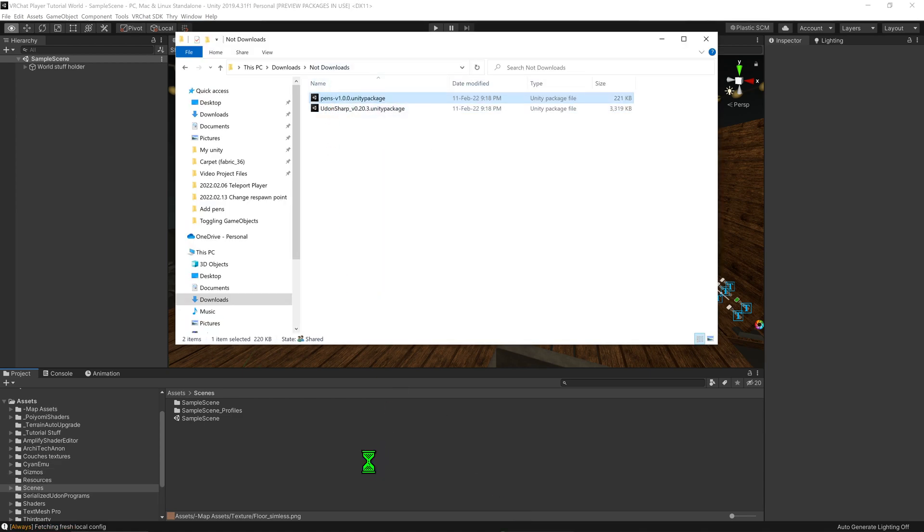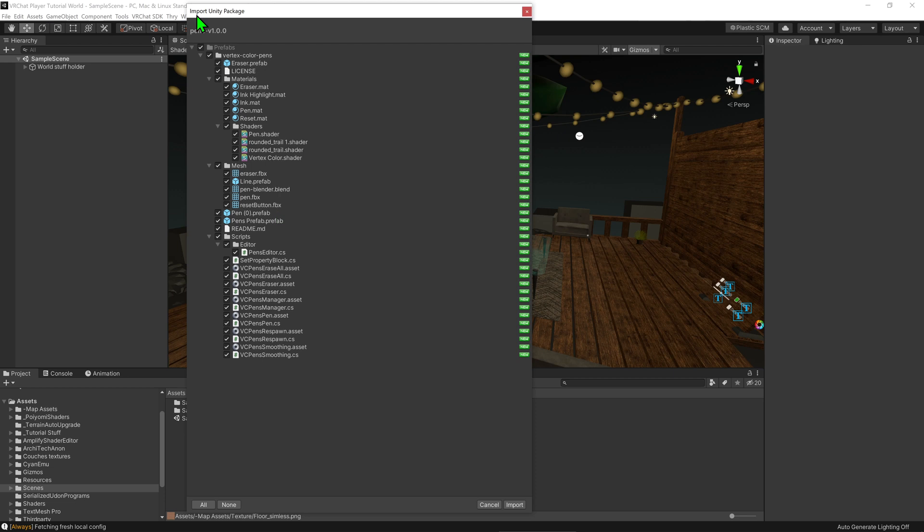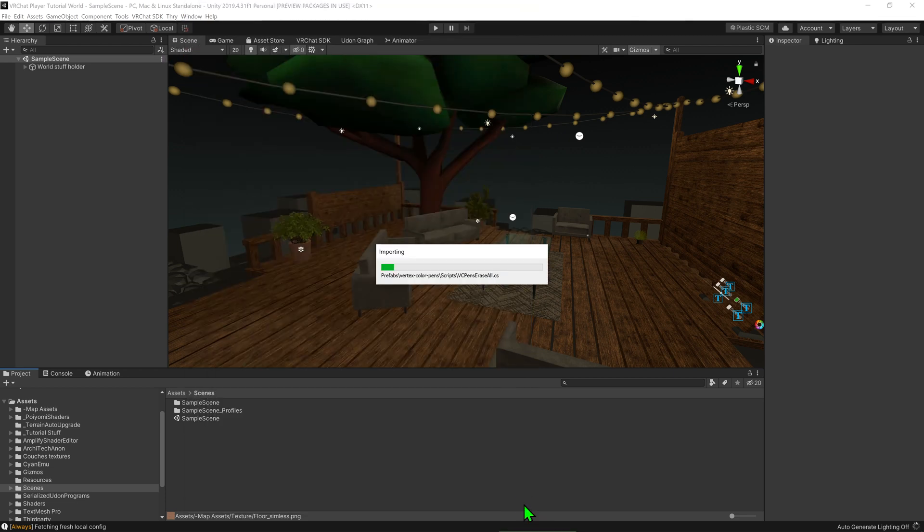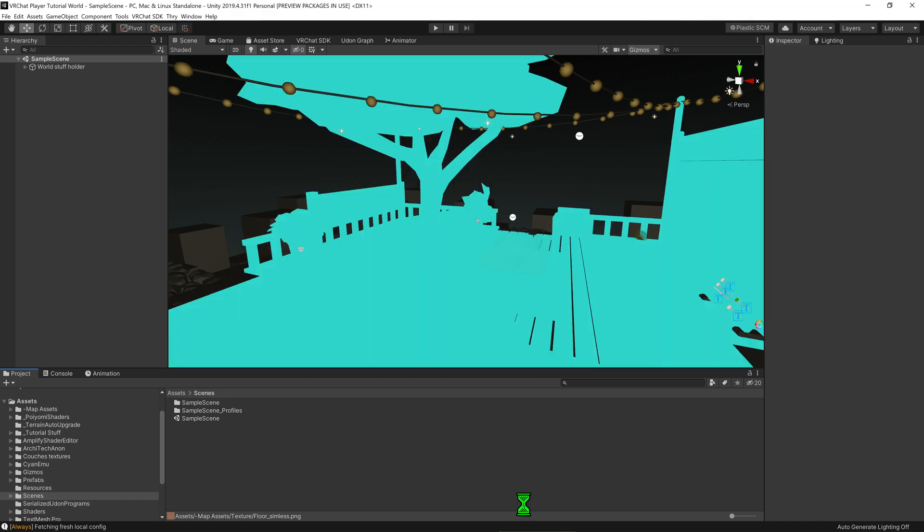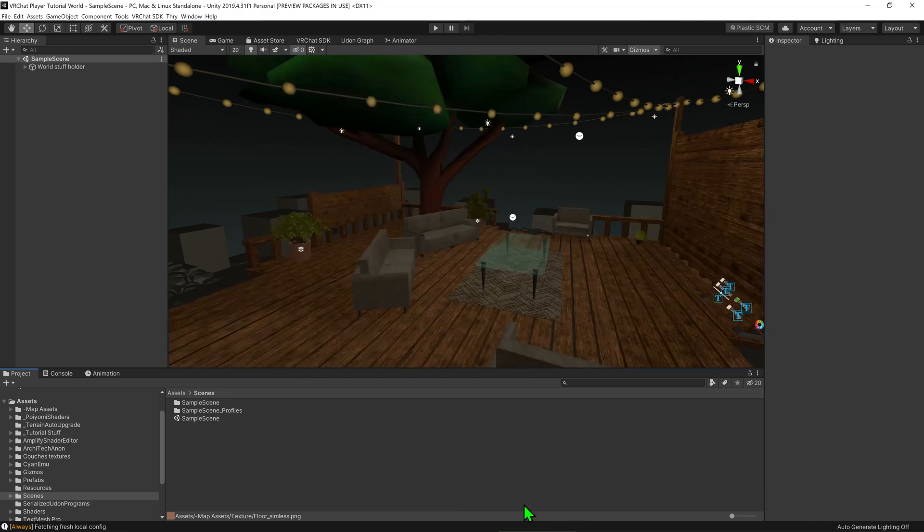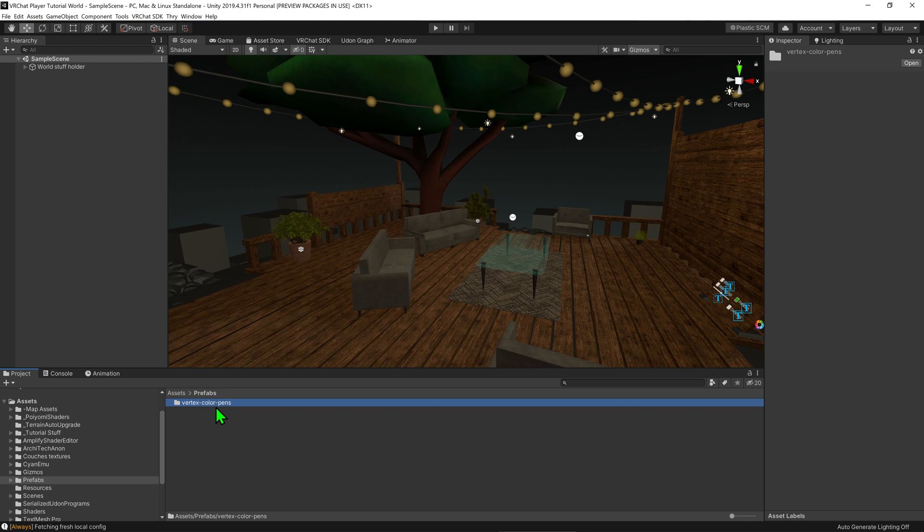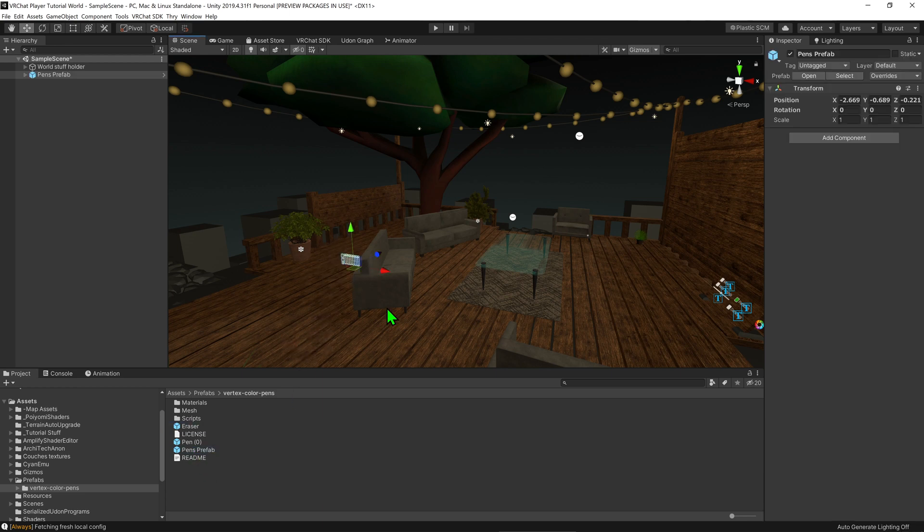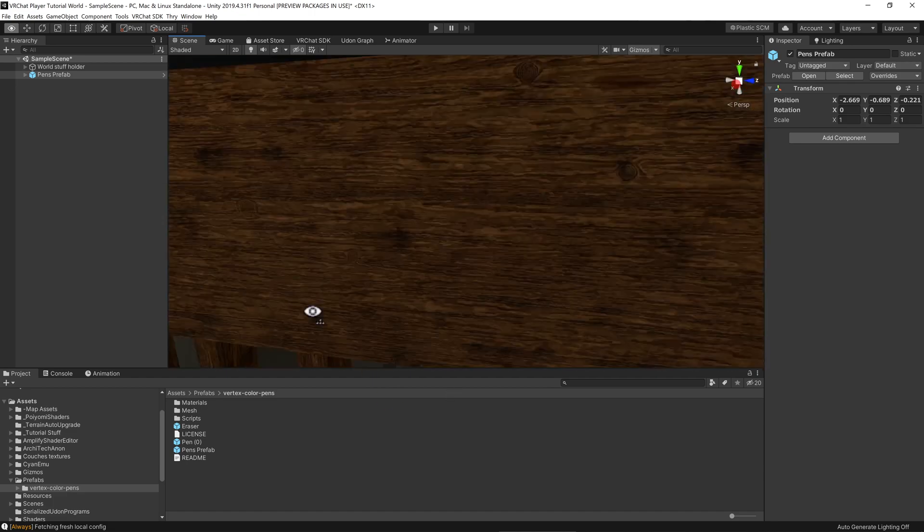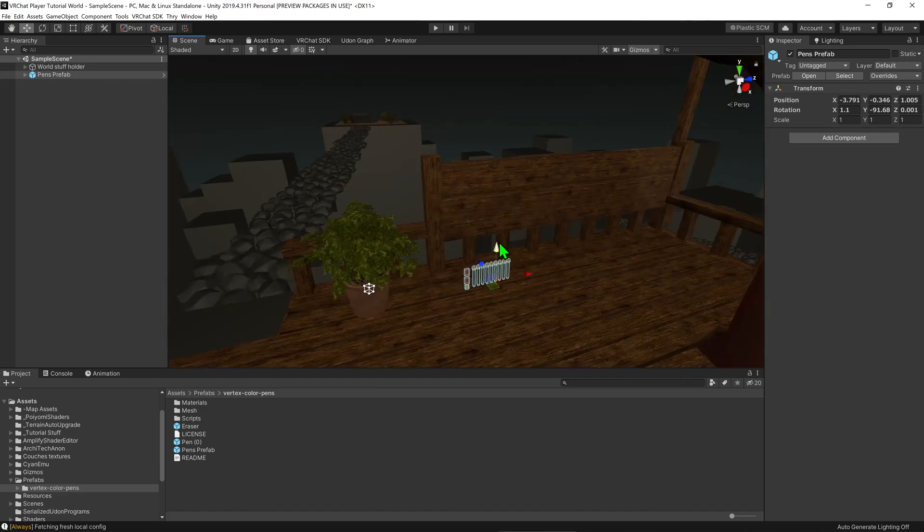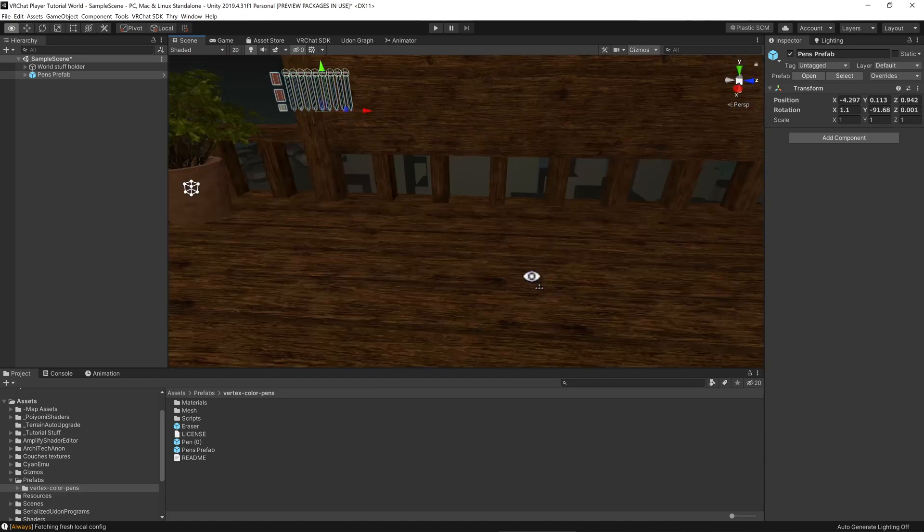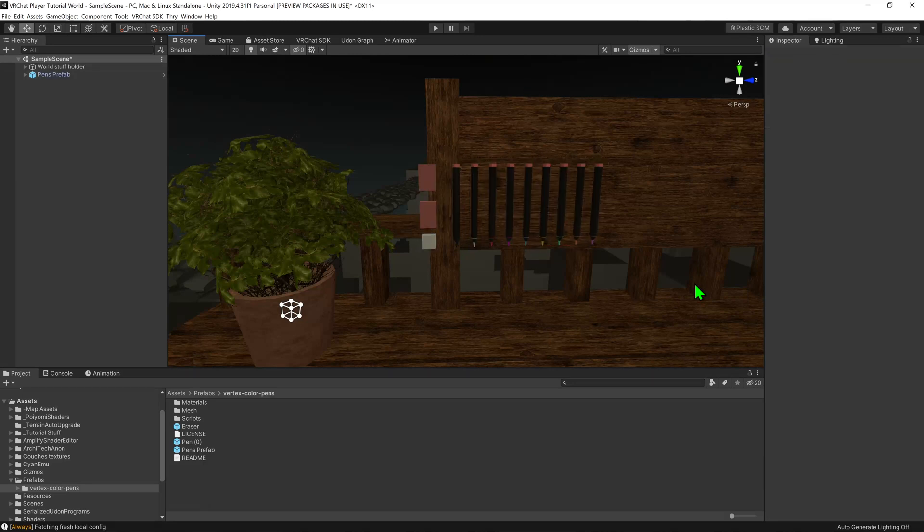And now that we have UdonSharp installed, we want to do the same for the pens. For the pens, however, do take note of what the top folder is called when importing, as we'll need to know its name later to find the asset in our files. So, now that the pens have installed, we want to go into our project window and find the folder prefabs, which is the name of the folder for our pens. When we open it, we will see a folder called VertexColorPens. And when we open that folder, we will see all the files for our pens, including a couple of prefabs. I want to drag and drop the prefab called Pens Prefab into my scene. And now if we just adjust its position and rotation, we now have successfully added some pens into our world. Awesome!